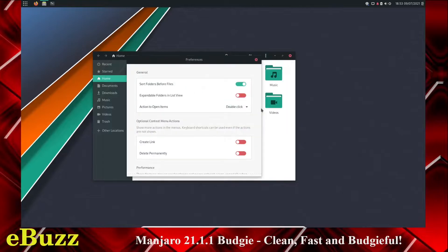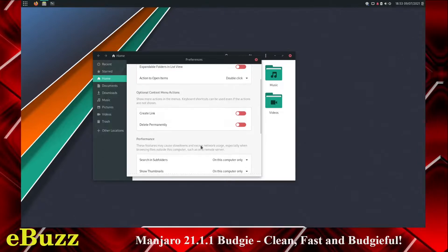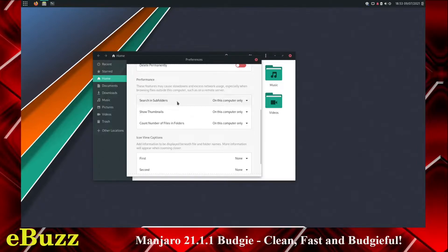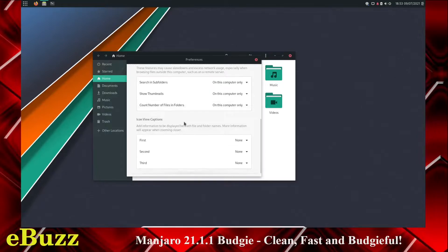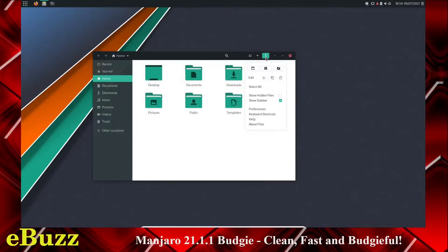And then preferences, you can open up preferences, sort folders before files, expandable folders in list view, create a link, permanently delete something, performance, search in subfolders, show thumbnails, count number of files and folders, icon view captions. You can set those up. You've got a little bit of customization you can do there. So let's close out of that.